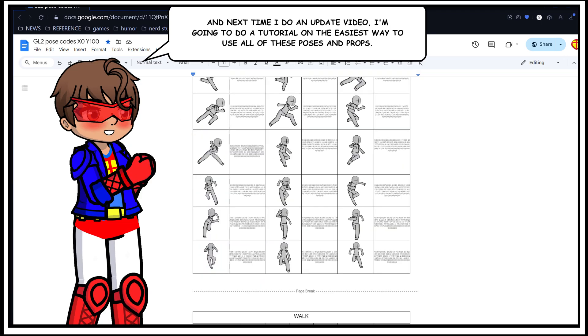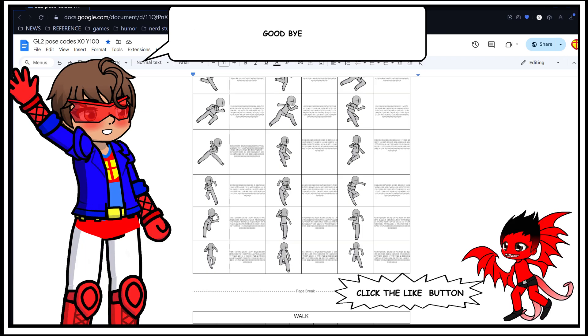And next time I do an update video, I'm going to do a tutorial on the easiest way to use all of these poses and props.